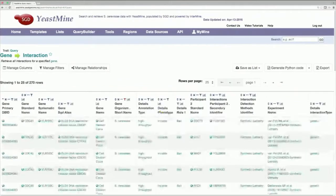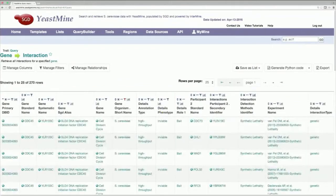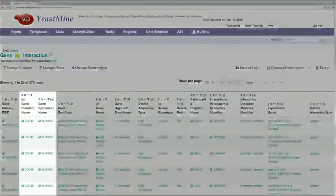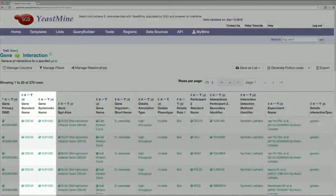So, here's the results of our query. On the left side of the table, here, is the gene we inputted into the query, CDC45.